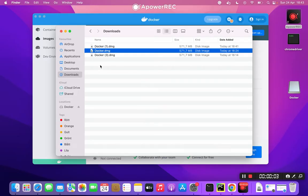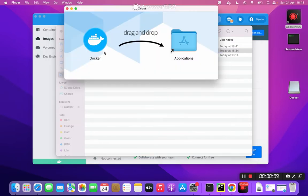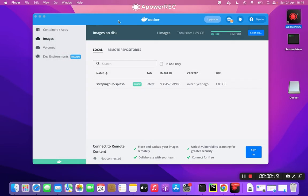Once downloaded, press the docker.dmg file to install it in your applications. I already have it, so I'm not going to do this right now. Let's close that one and the Docker app when running it looks like this.